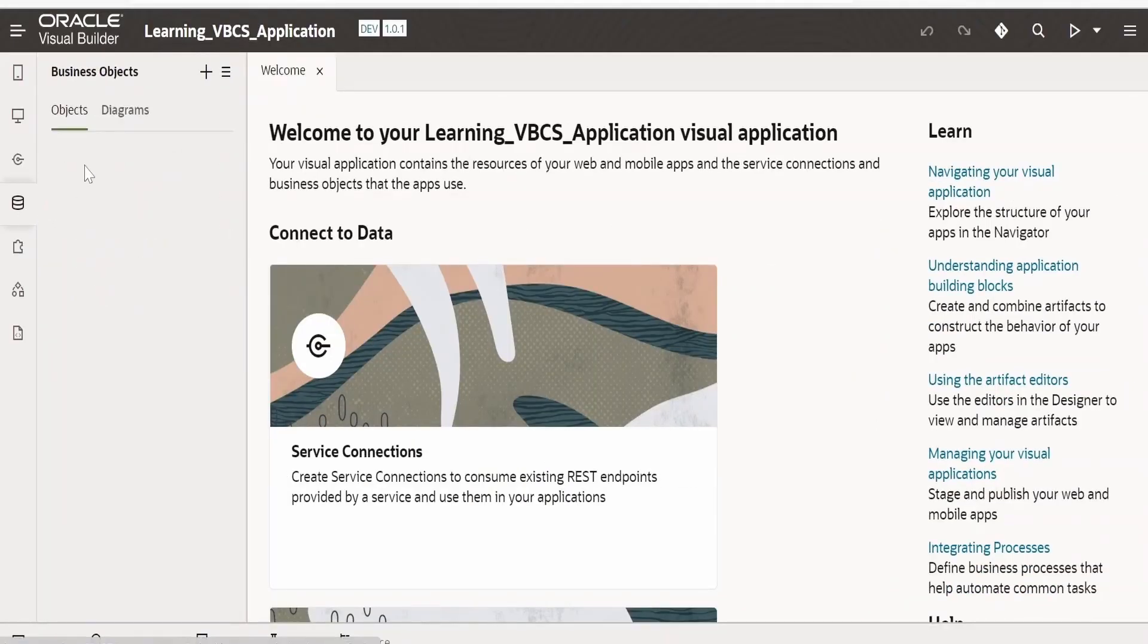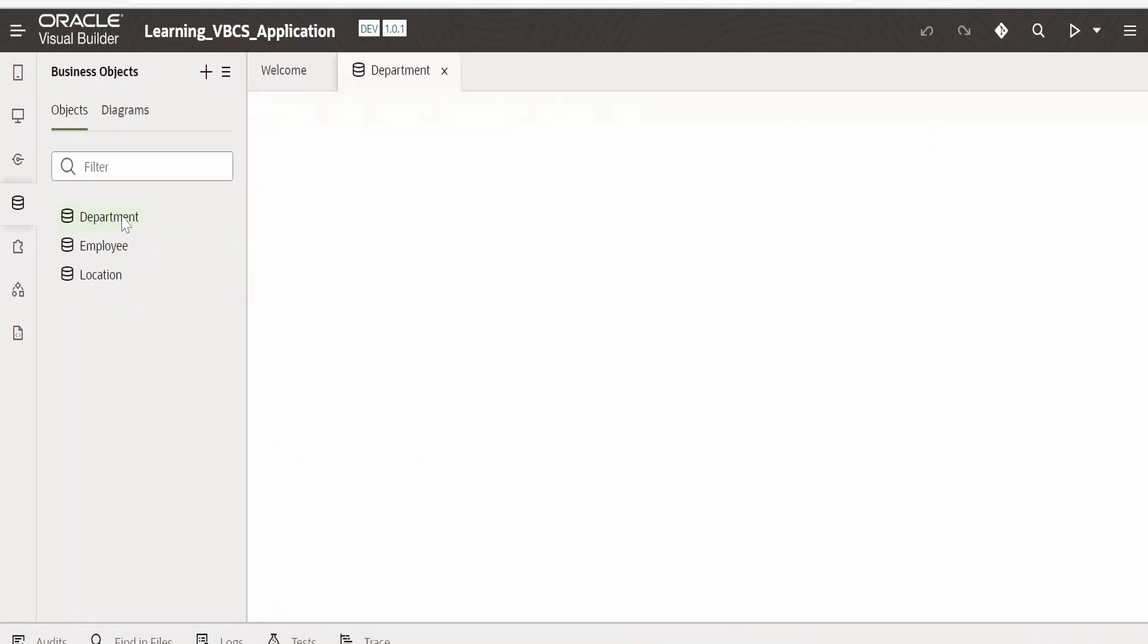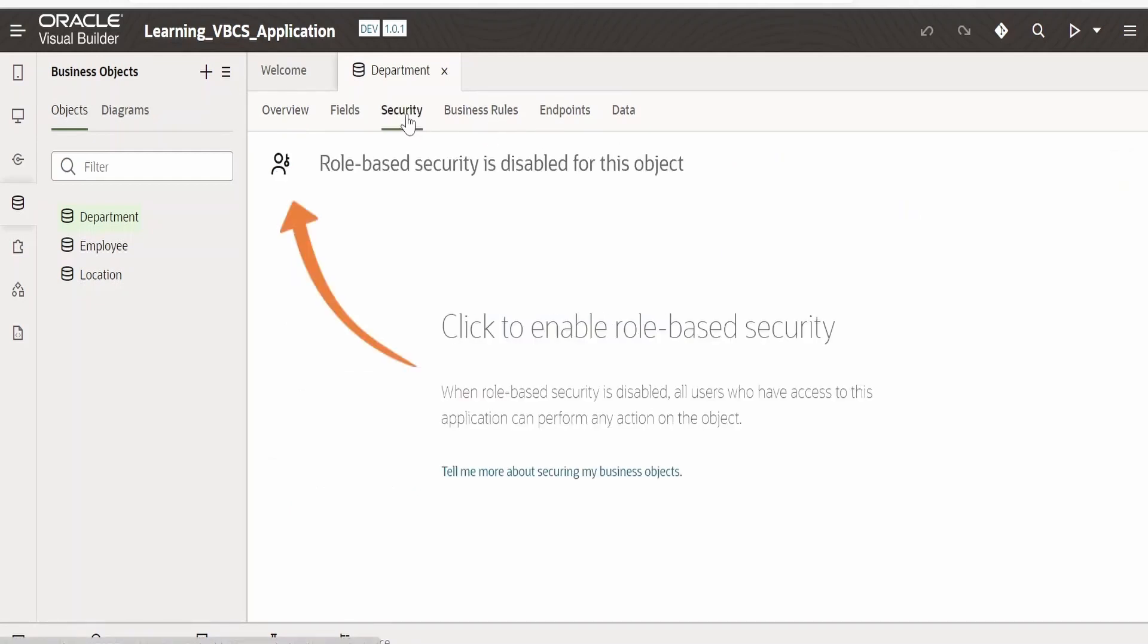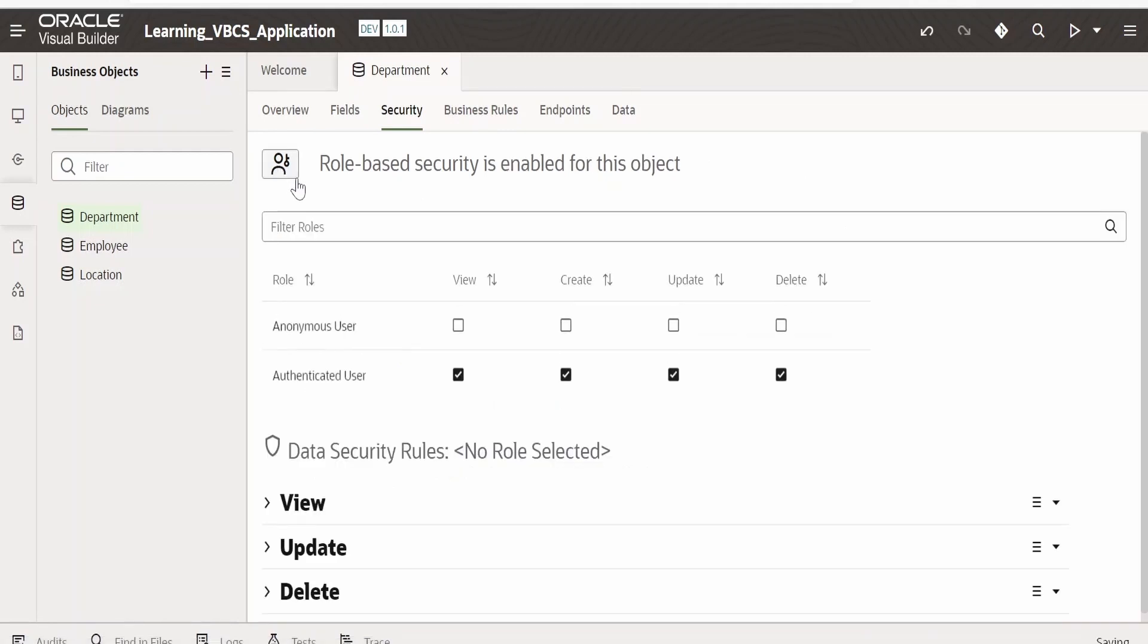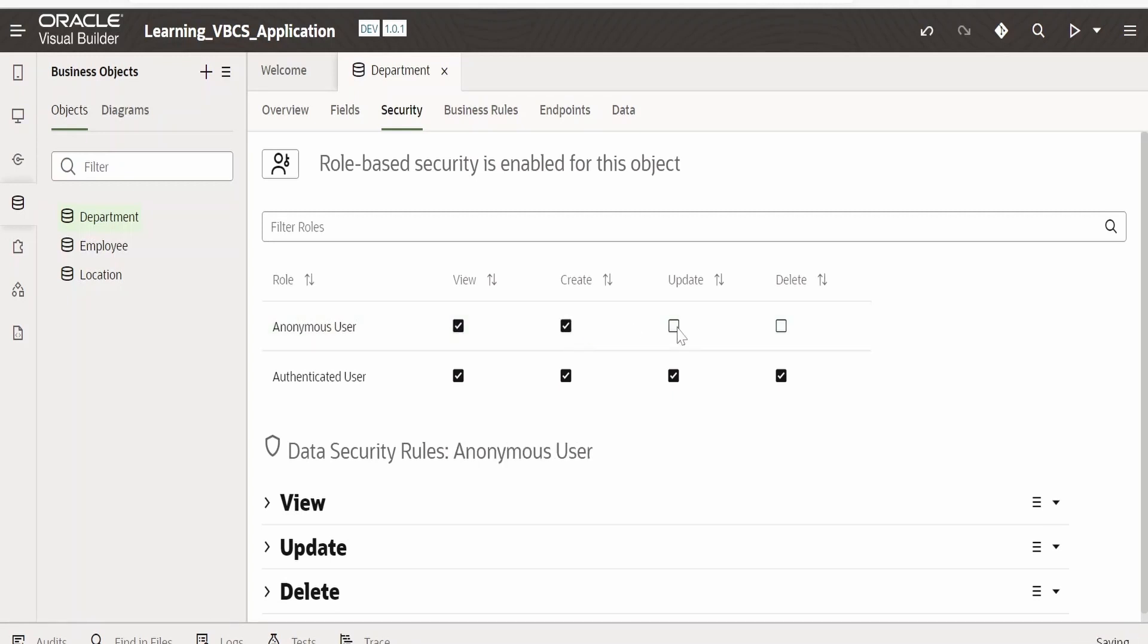Now let me open the application. Next thing you have to make sure is go to business objects, select department business object. As of now we don't have department business objects consumed in the web page, but still we will try to allow anonymous access. Go to security, click on this role based security. Here there is an option 'allow anonymous user'. We need to give him view, create, update, and delete options.